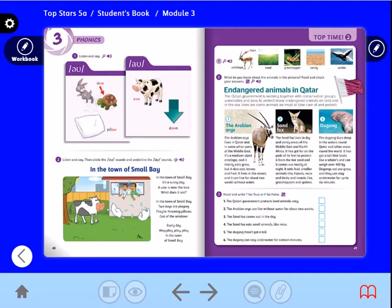Our lesson today is Top Time 2. You will find this lesson in your student book, page 41, and your workbook, page 33. Our objective for today is to read and answer the questions correctly. Let's start our lesson with new vocabulary.